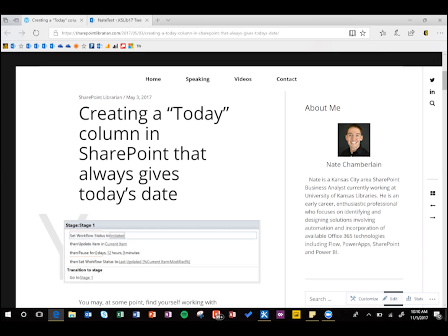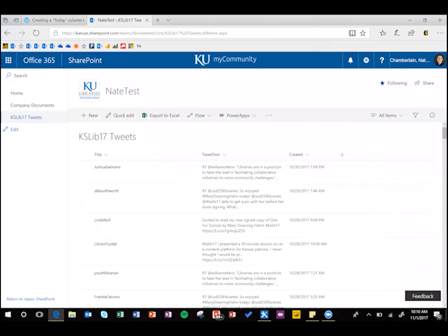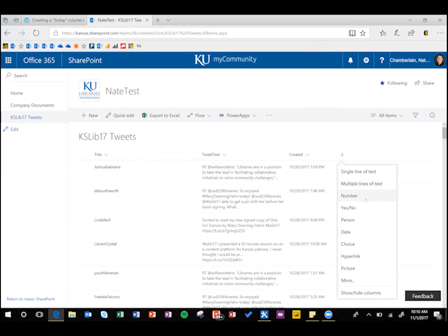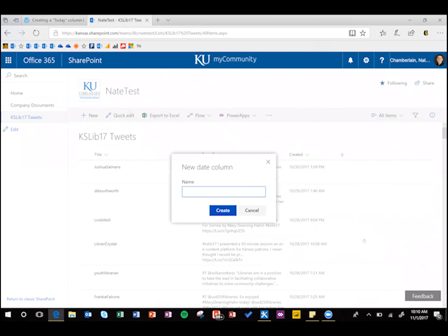So to get started, we're going to go to a list here, this is just a list of tweets, and I'm going to add a new column of the date type here, and I'm just going to call it today.